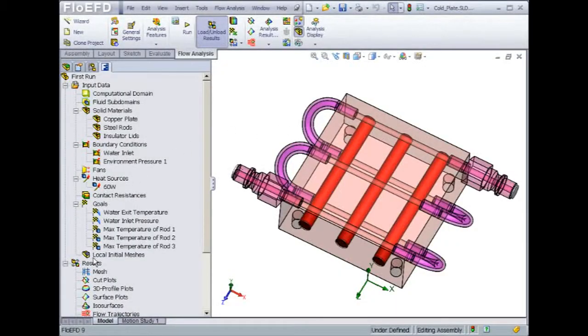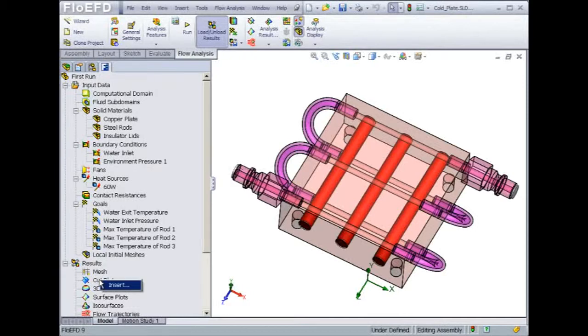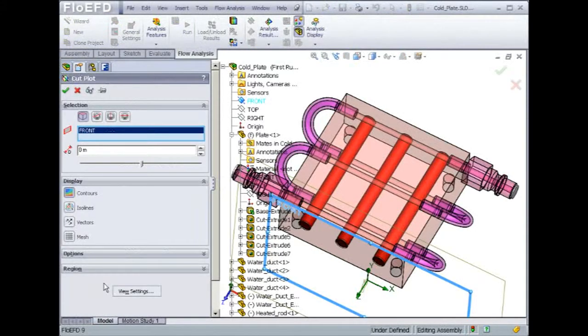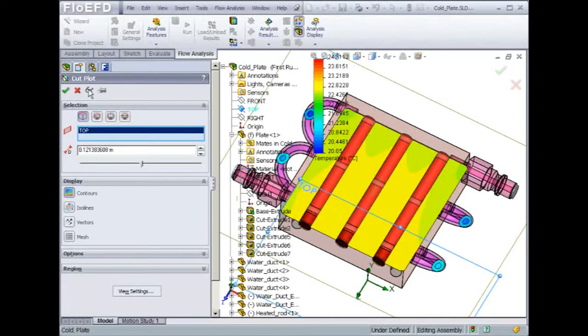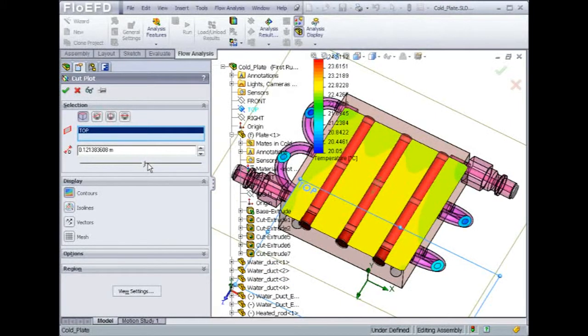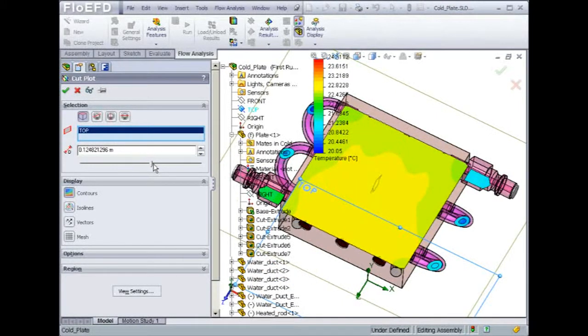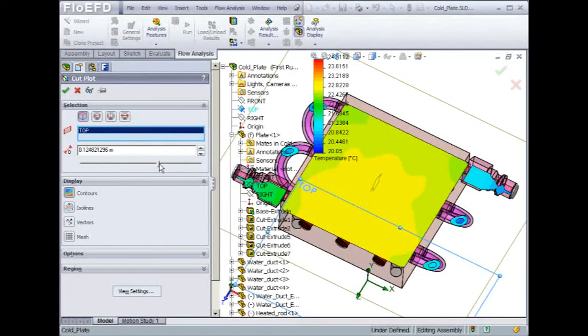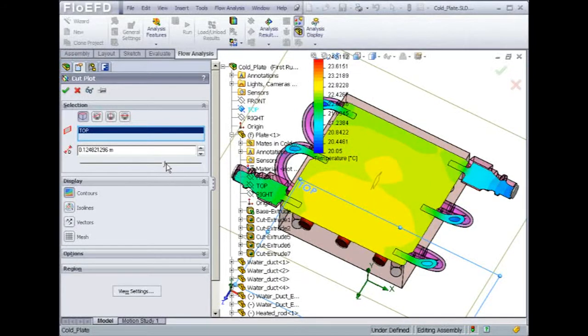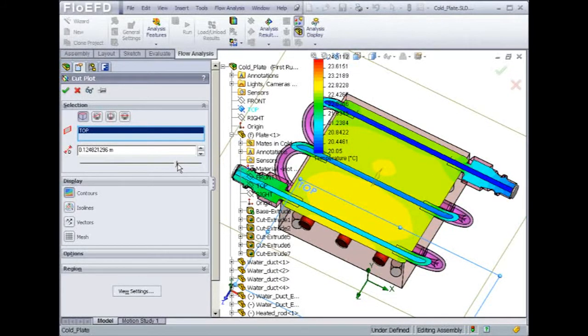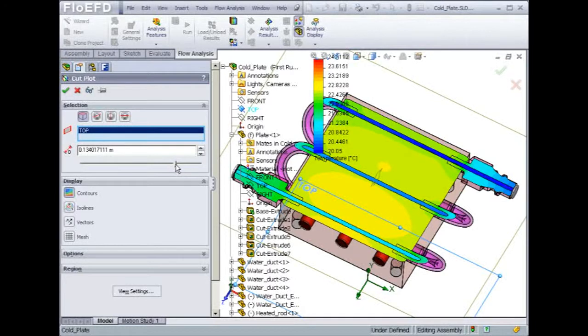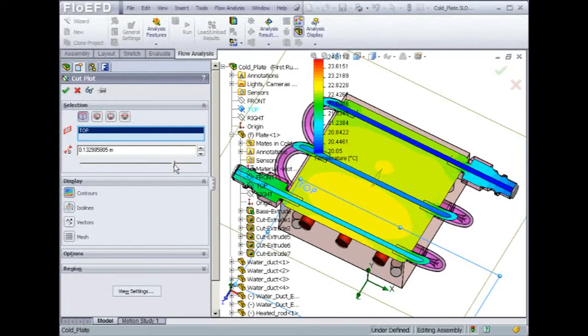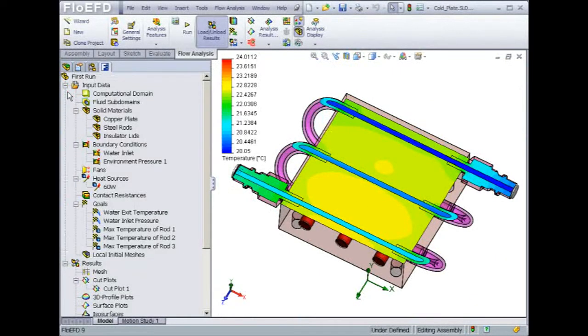We can start the post-processing by looking at the temperature distribution in the cold plate. To do so, let's create a plot cutting through the top. In this case, we will be able to visualize the temperature distribution within the solids like the plate, as well as in the fluid in some parts of the water duct. We can also play with the plot location so that we can visualize the temperature distribution through various sections of the cold plate.